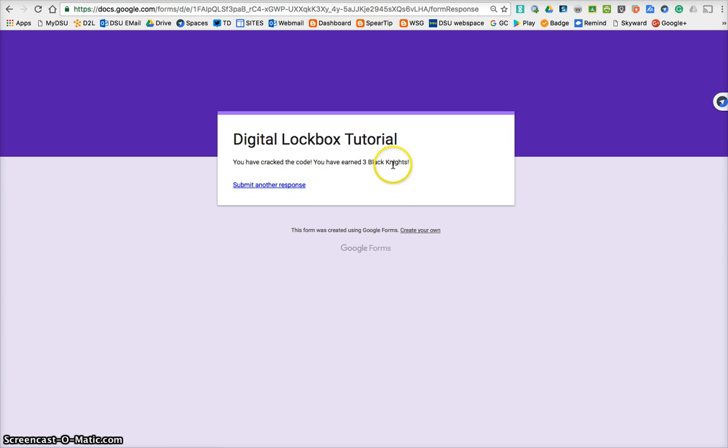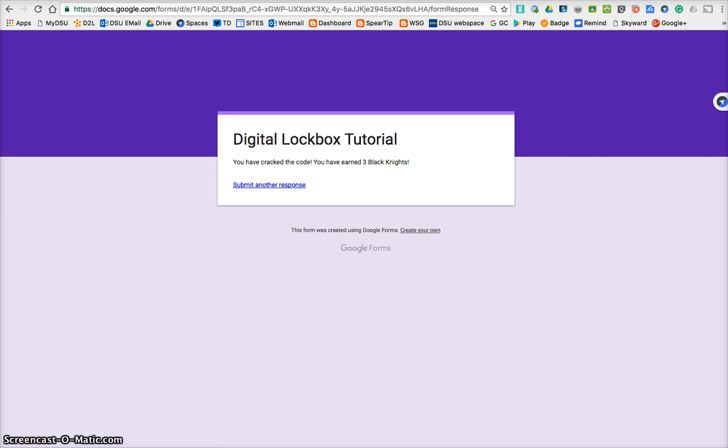That's how you can turn a Google form into a lockbox, and so check out some more tutorials on how to get this into your Google site. Thank you.